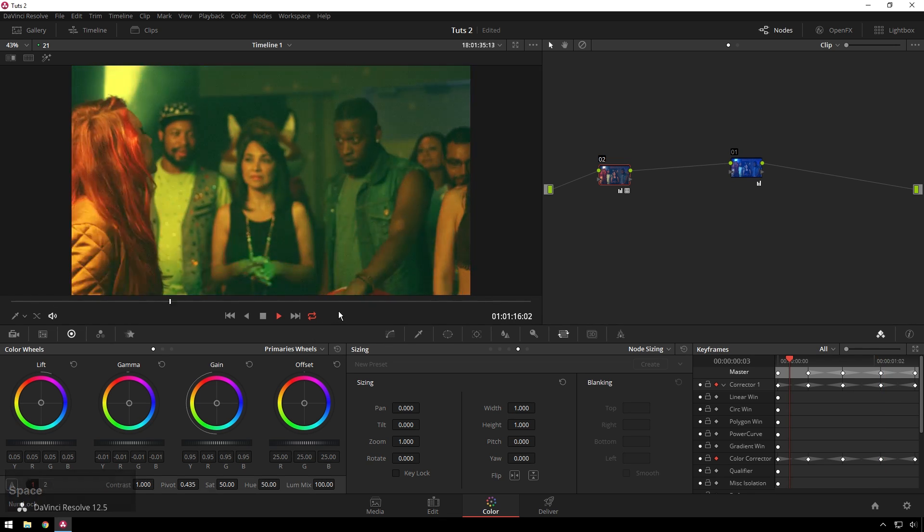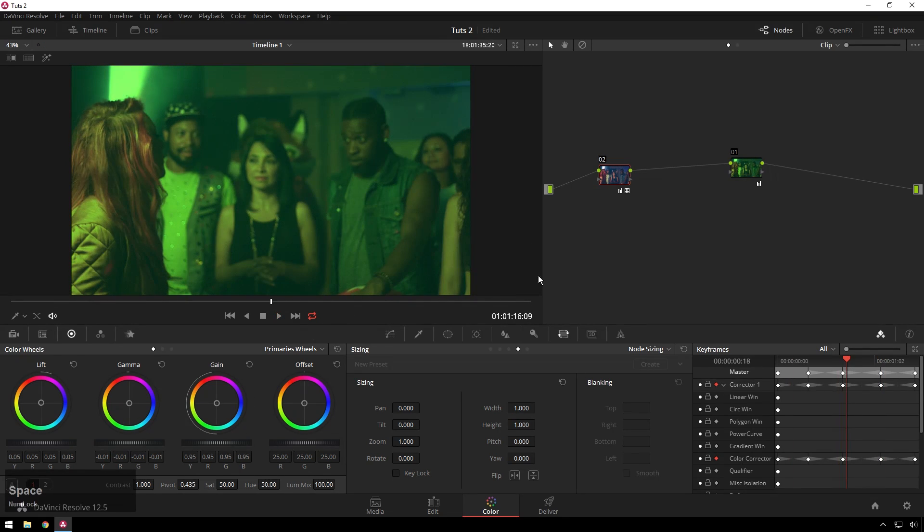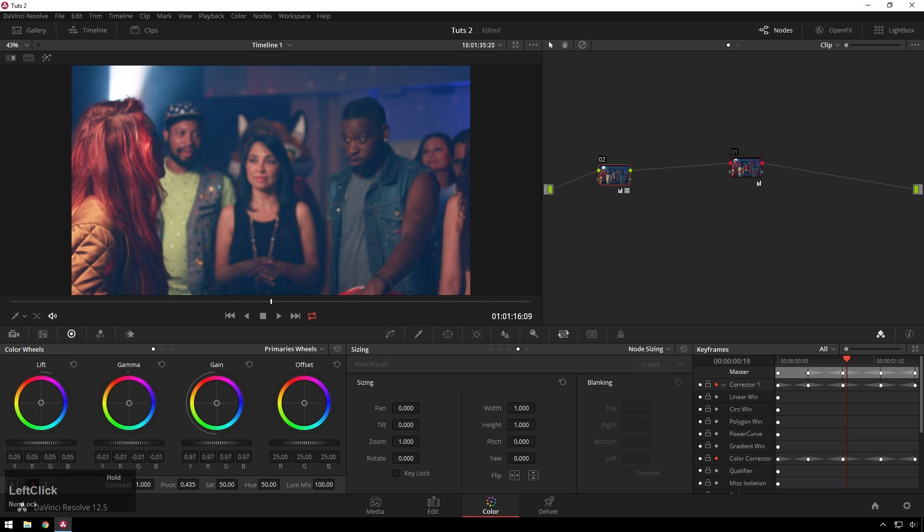And now you can see it's still a little bit crunchy. Let's disable this. That looks pretty clubby.